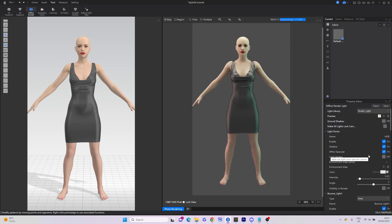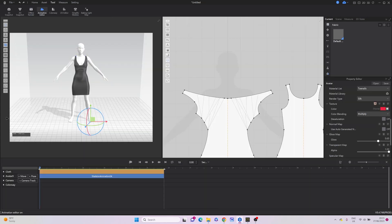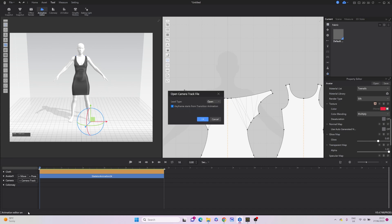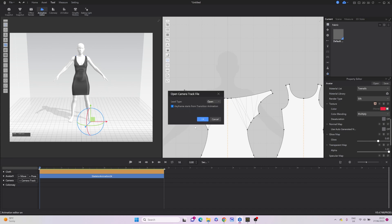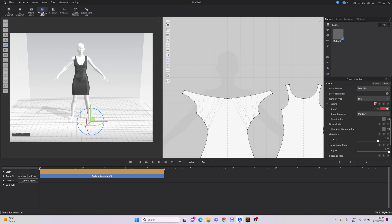Next, we go to the animation editor. Here we add a camera track by clicking on Add Camera Track. There are multiple options available in the Style3D library, so you can just pick one of them.